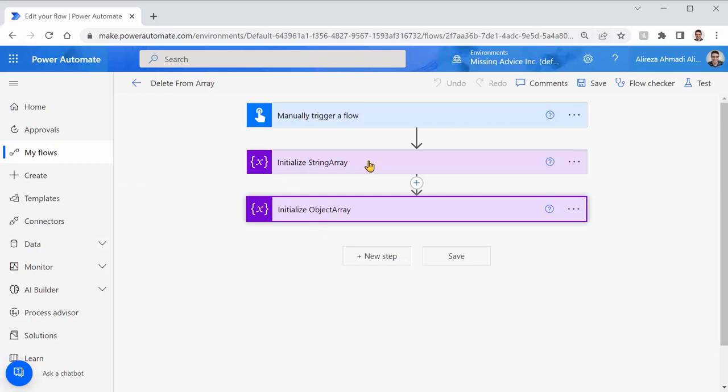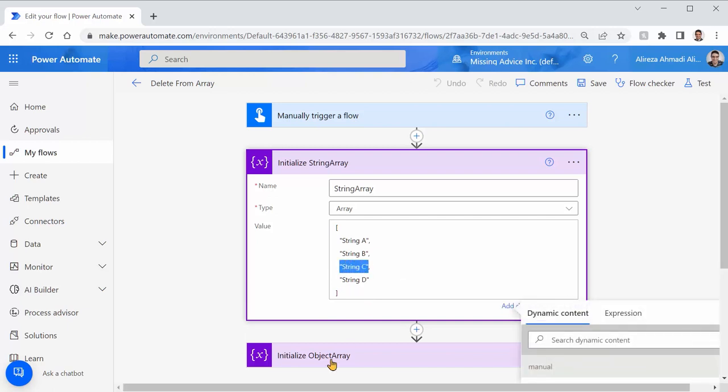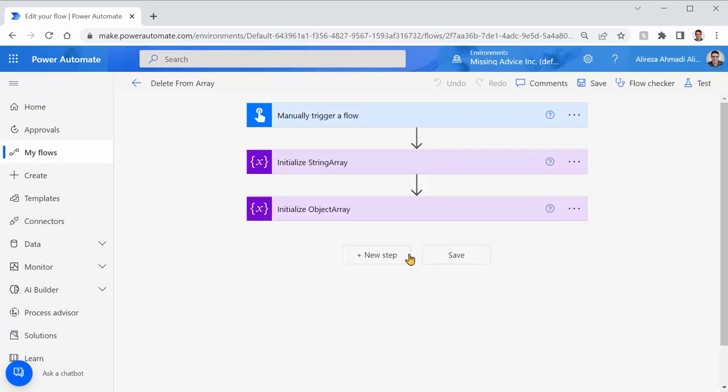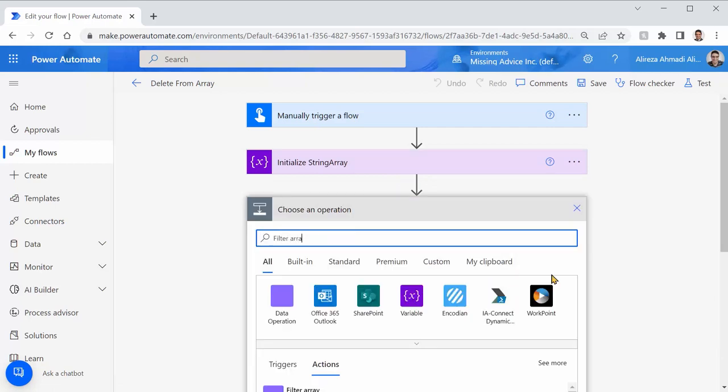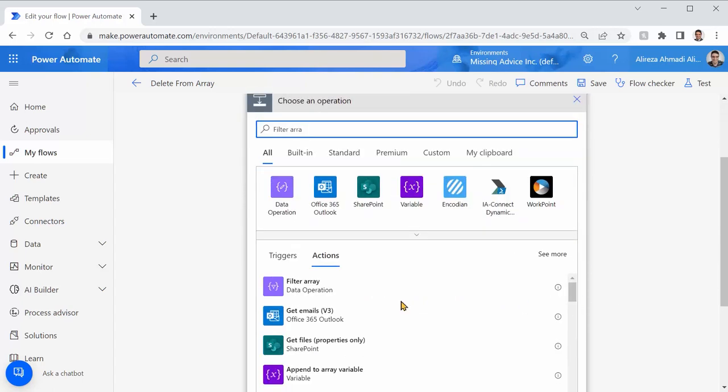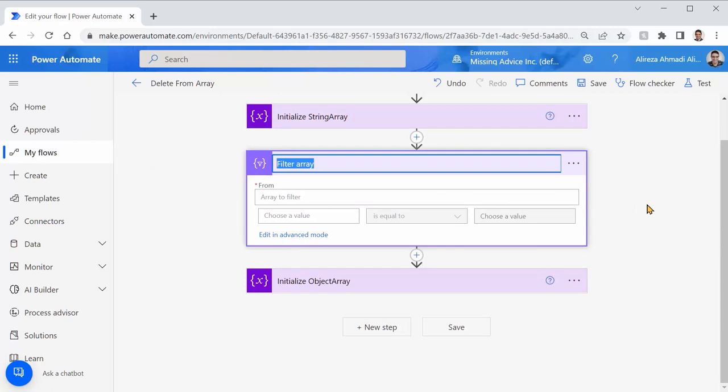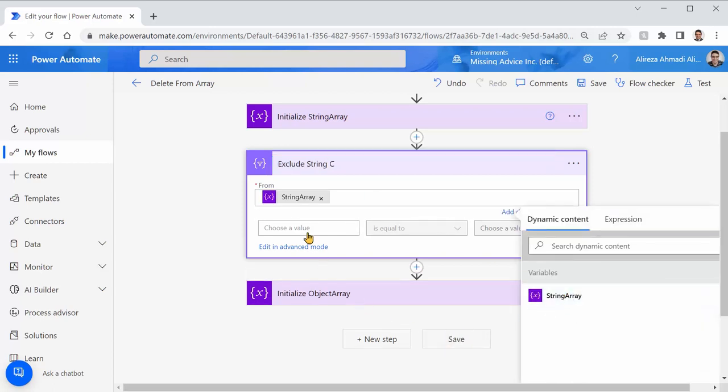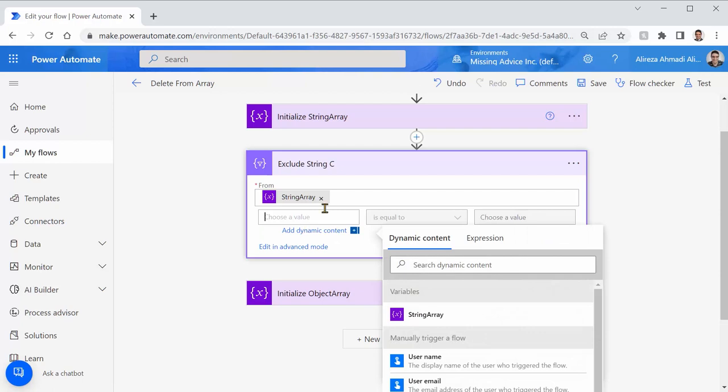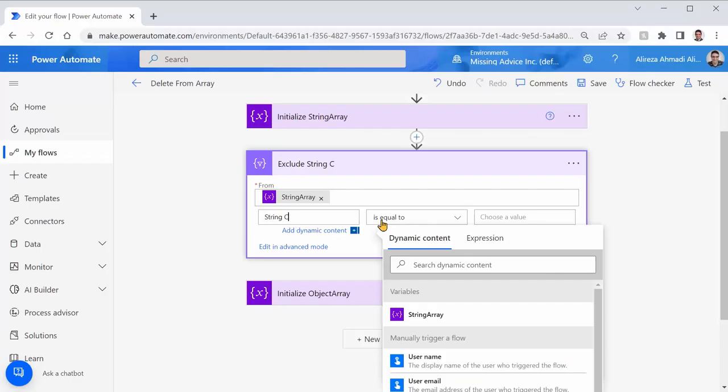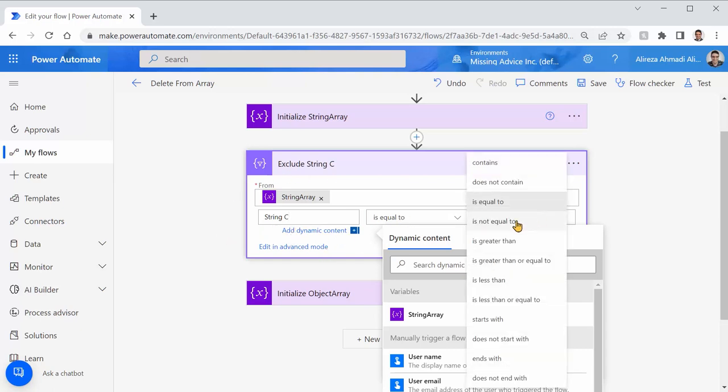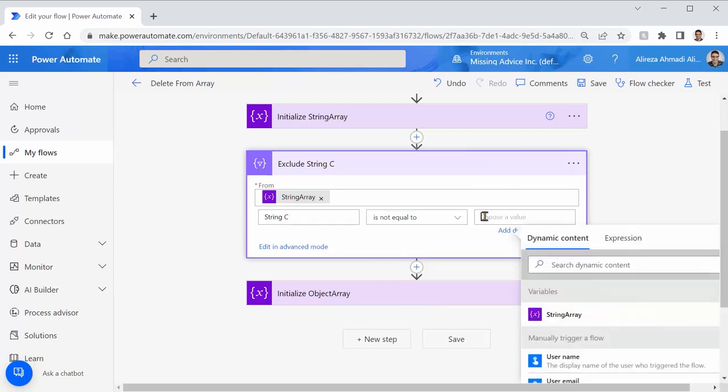I start with initialize string array. Let's say we want to delete the record that the value is string C. To do that, I add a filter. Right after this, I say add an action, and I pick up filter array. There we go. This filter array, I want to rename it to exclude string C. It should get its value from string array, and I need to choose a value that I want to compare. I would say string C. This is my string C. But I want to get rid of it. I want to filter for everything that the value of this string is not equal to string C.